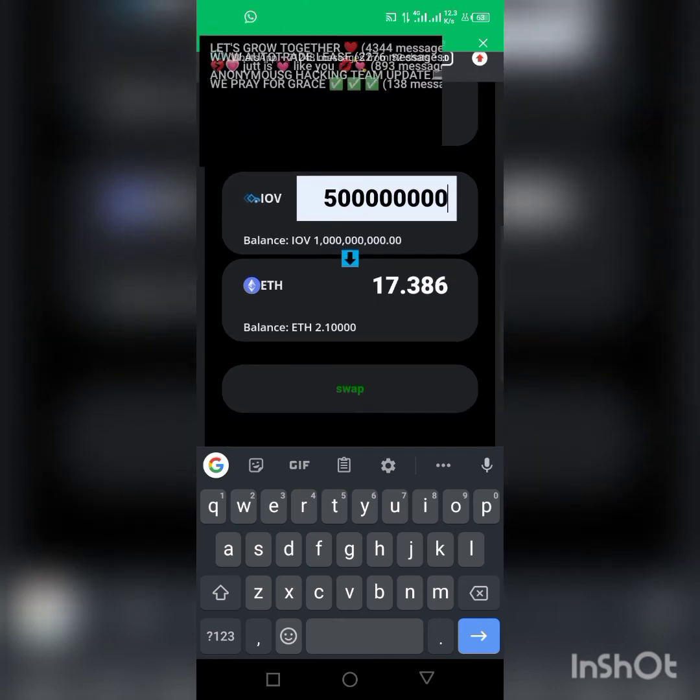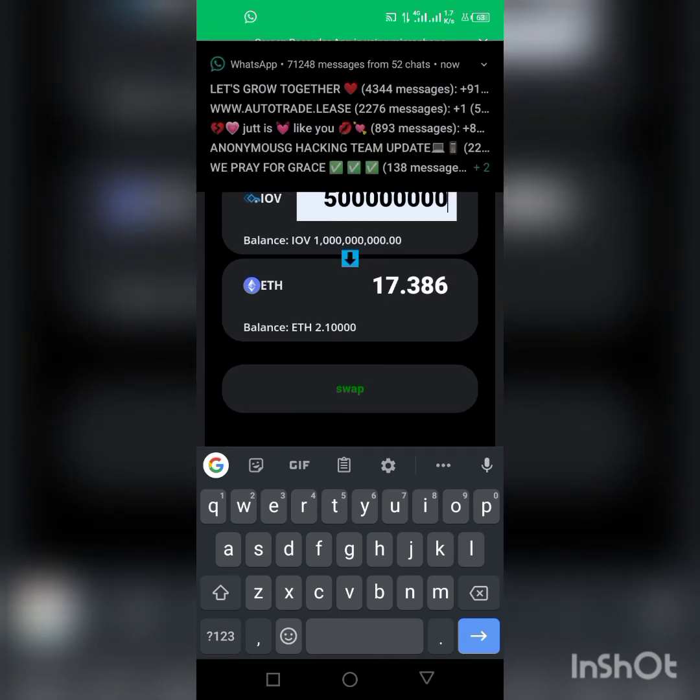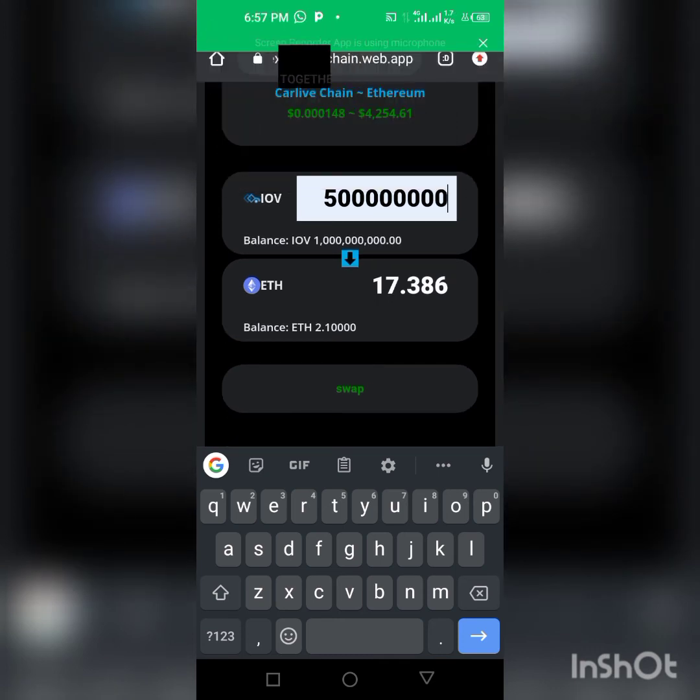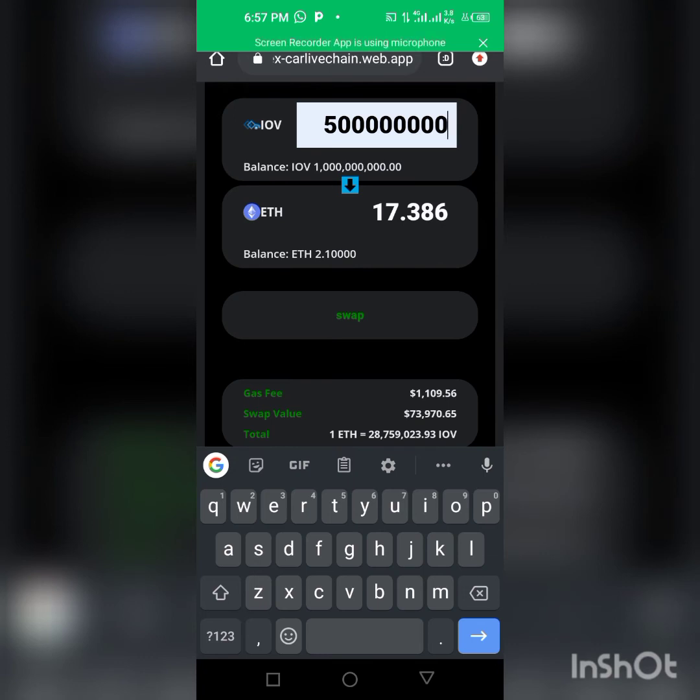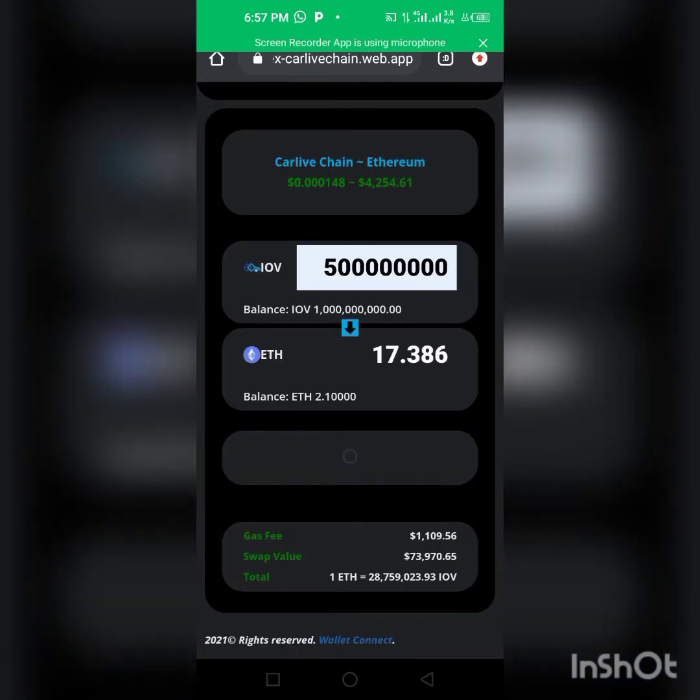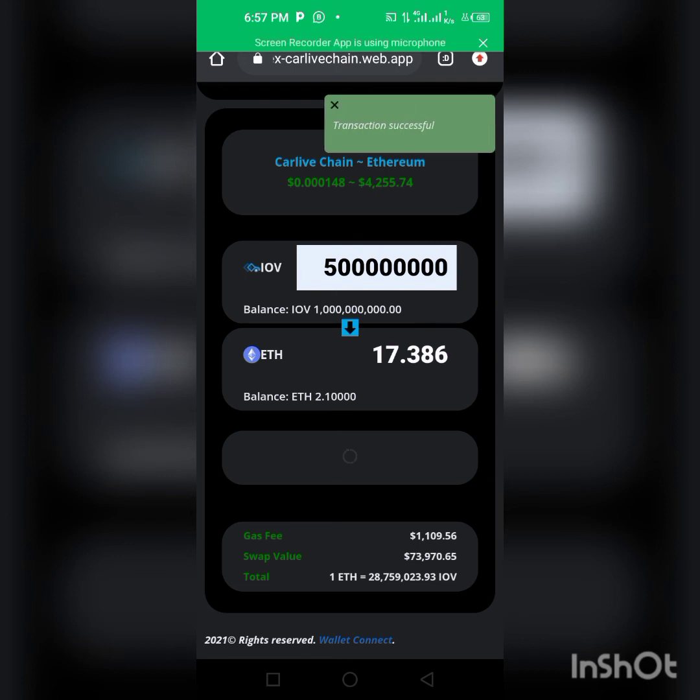The minimum you can exchange is 50 million, I guess 50 million of the coin, which is equivalent to $17. And I have enough gas fee - the gas fee is $1,109.